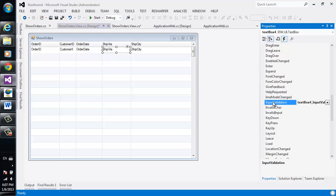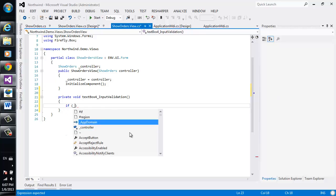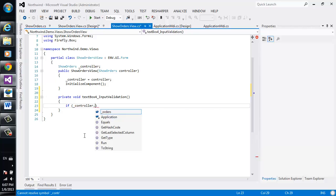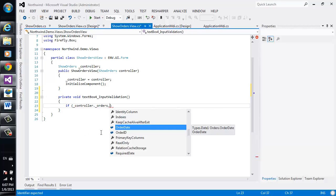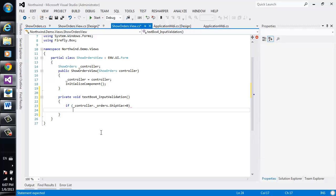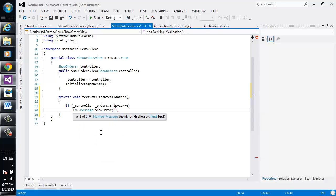Double click and here I can write the code exactly the same code. I can say if controller, which is our task dot orders dot order, sorry, ship via, is less or equal to zero, message dot show error, please enter ship via.